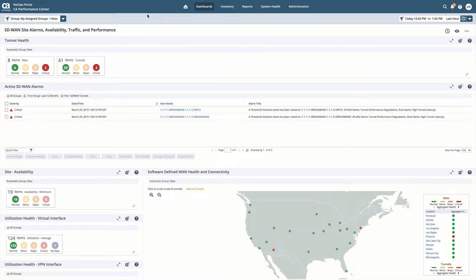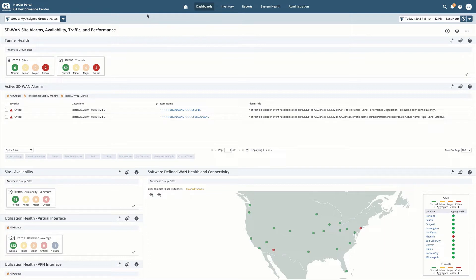NetOps 19.1 delivers a unified view of SD-WAN monitoring, allowing your operations team to easily and effectively troubleshoot SD-WAN issues from pilot to full deployment.